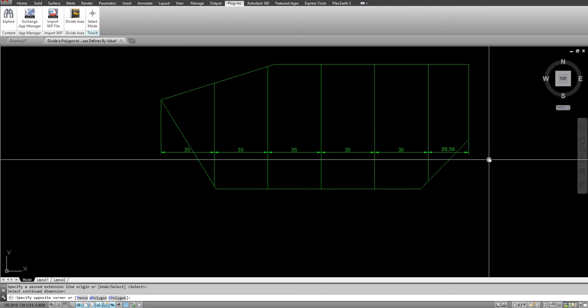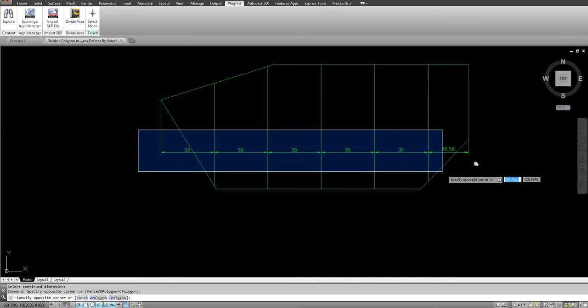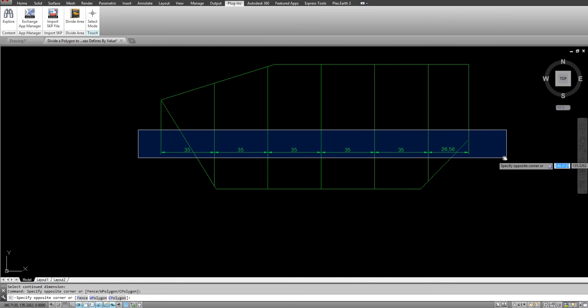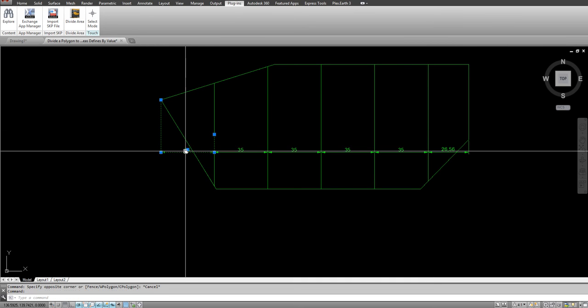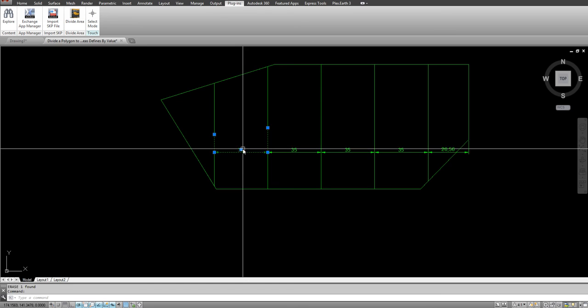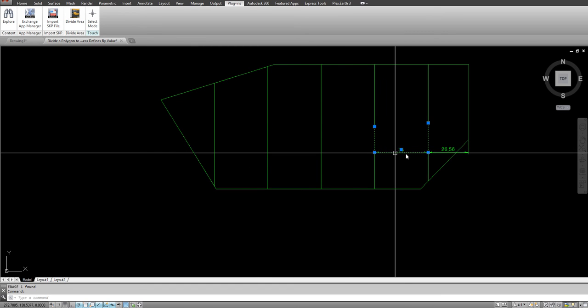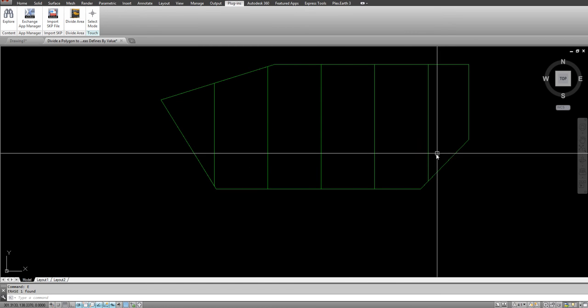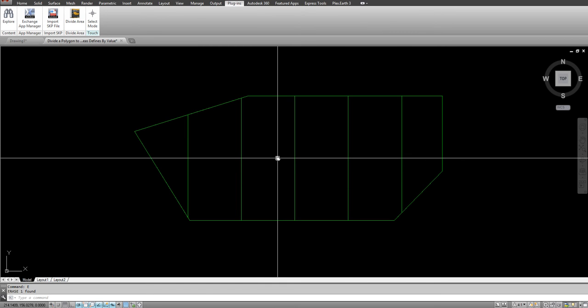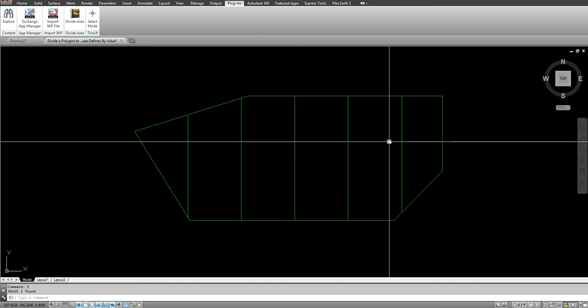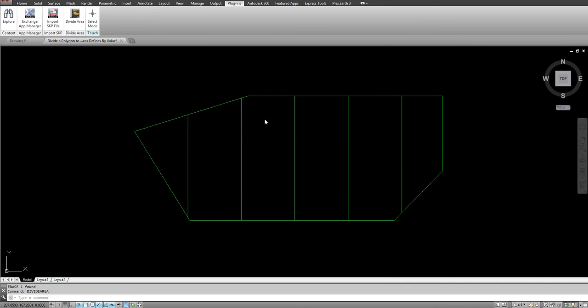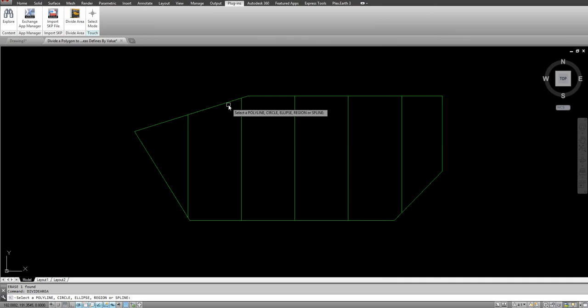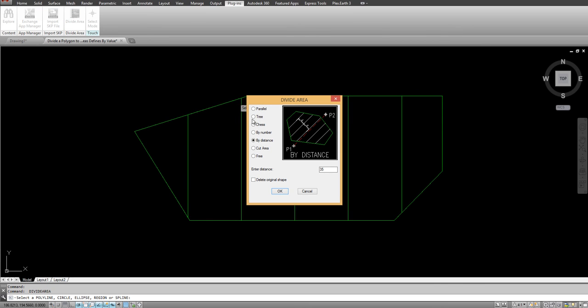This is available in this plugin called Divide Area that you can purchase online. It has many other features, including dividing polygon to equal areas in many different ways. You can see it in the dialog box here. Parallel, 3HS, by number, by distance, cut the area and 3.